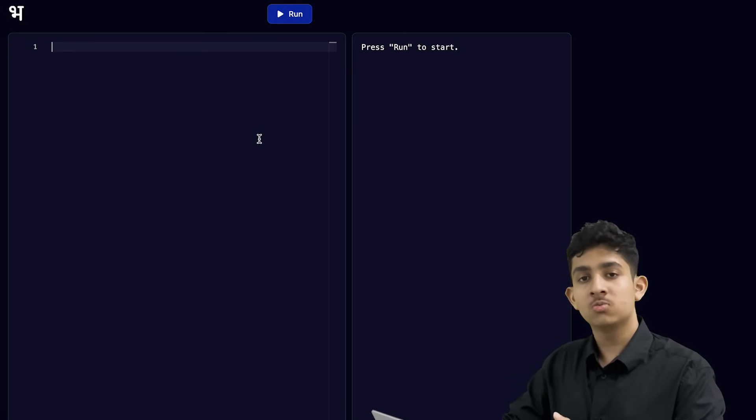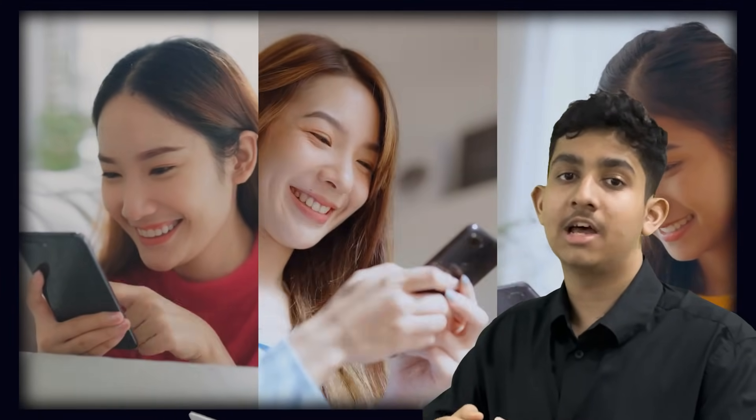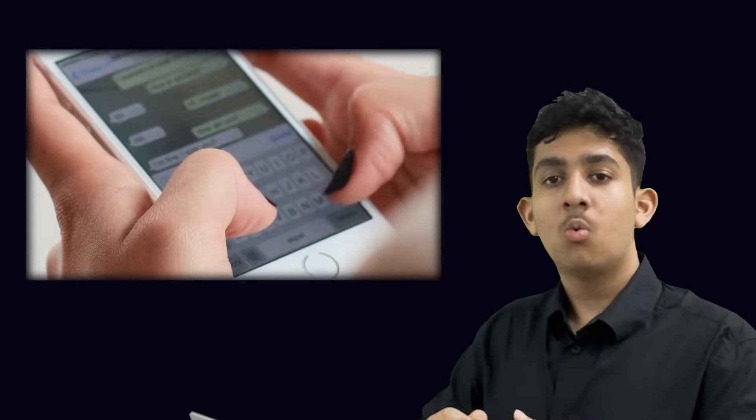Before we move on, there is one thing I need to say. In the real world, we write code for certain people called our users. We write code to create apps and other programs to help make our users' lives easier. The final code that we write creates something called a program. For example, WhatsApp is a program that helps us talk to our friends and family instantly — and we are users of the WhatsApp program. In this course, we will only be practicing how to code, so we will be our own users.